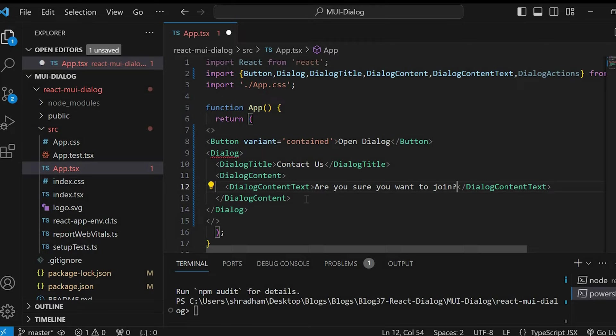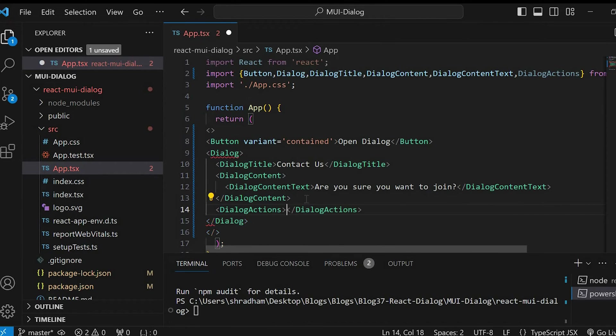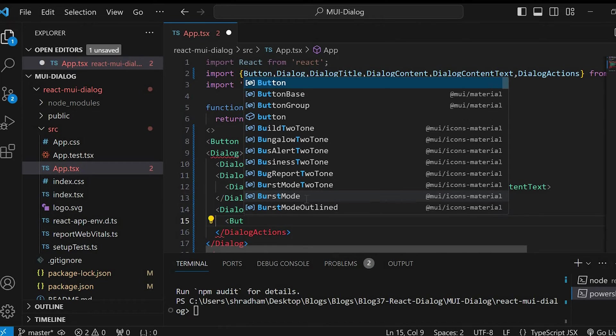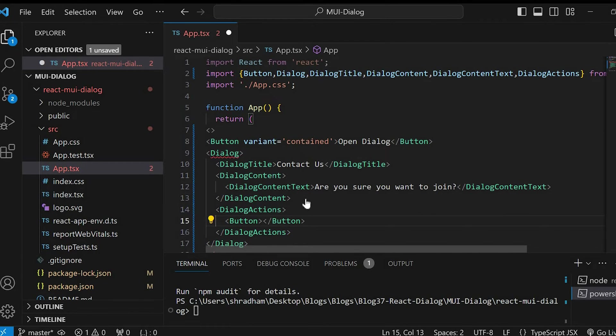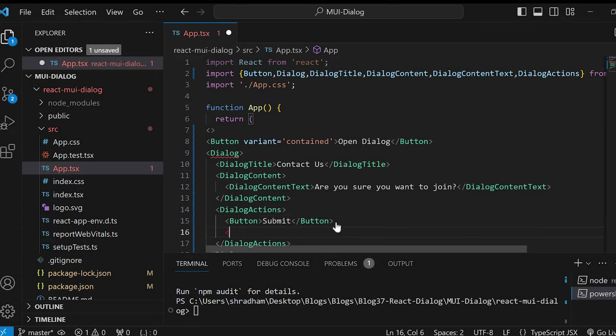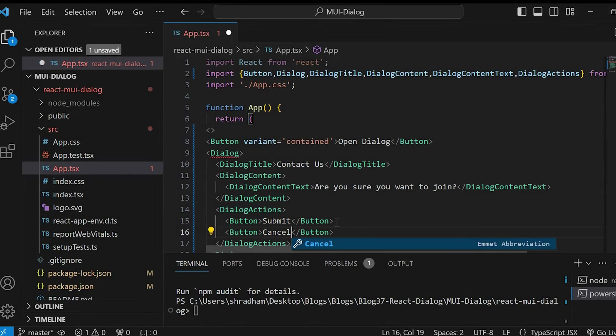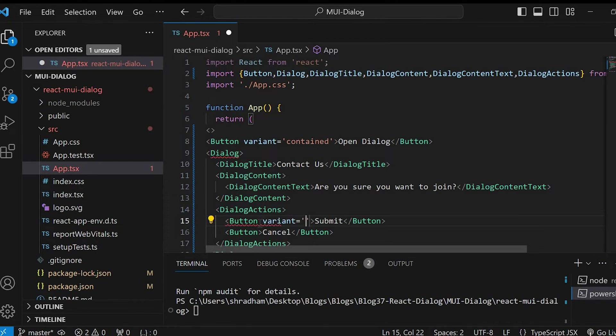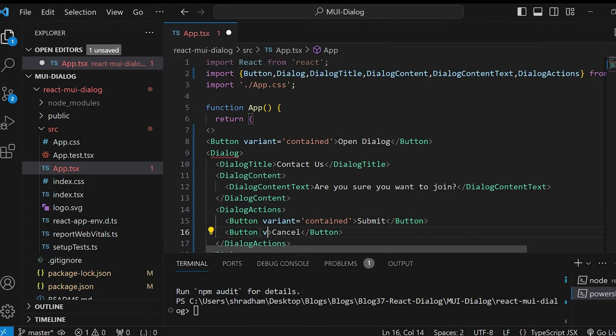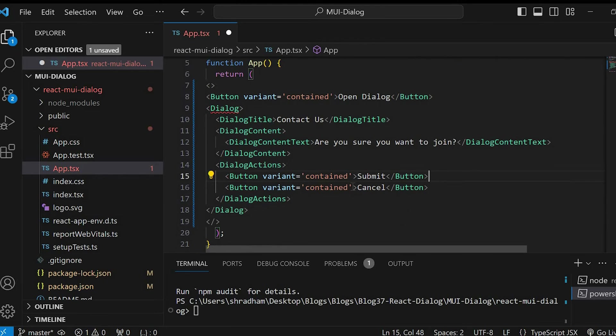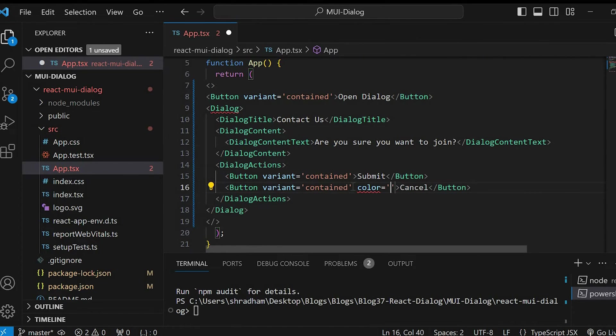Next, let's invoke the dialog actions. Within these, add the buttons submit and cancel. Give the variant as contained. And for cancel, let's give color equals to error.